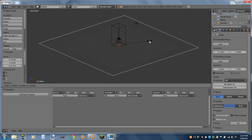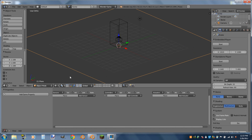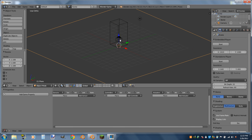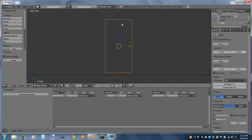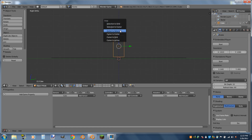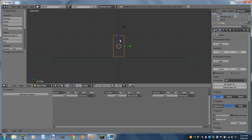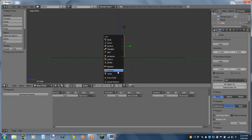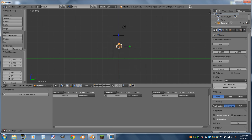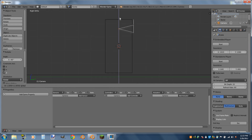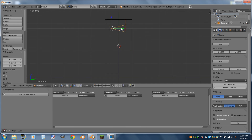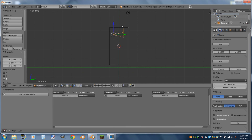Next we're going to delete our camera, select the box, and hit Shift-S, cursor to selected, then Shift-A and add a camera. We'll rotate it on the Z axis — R, Z, 270 — and drag it up to the top and to the left of the box.